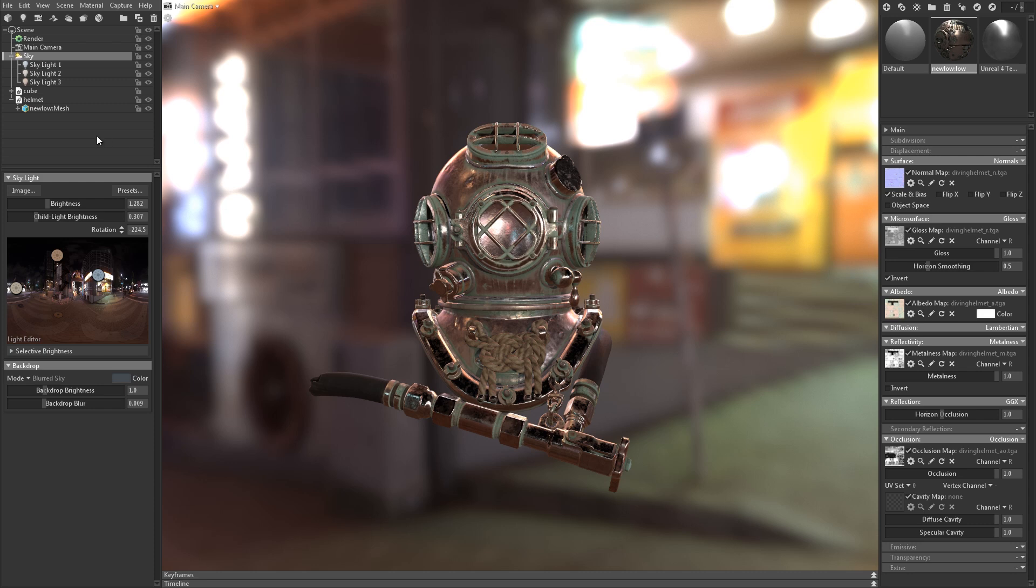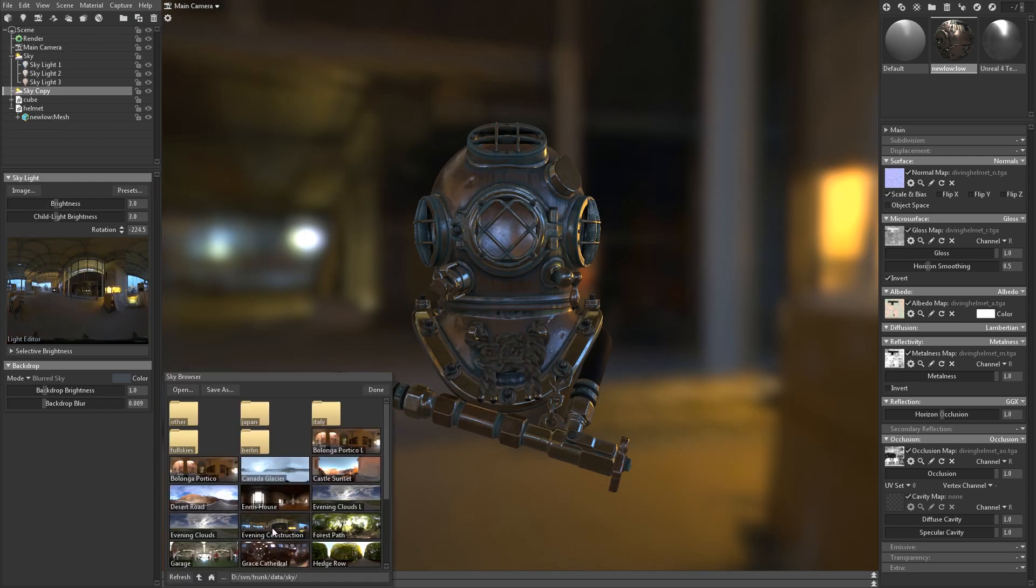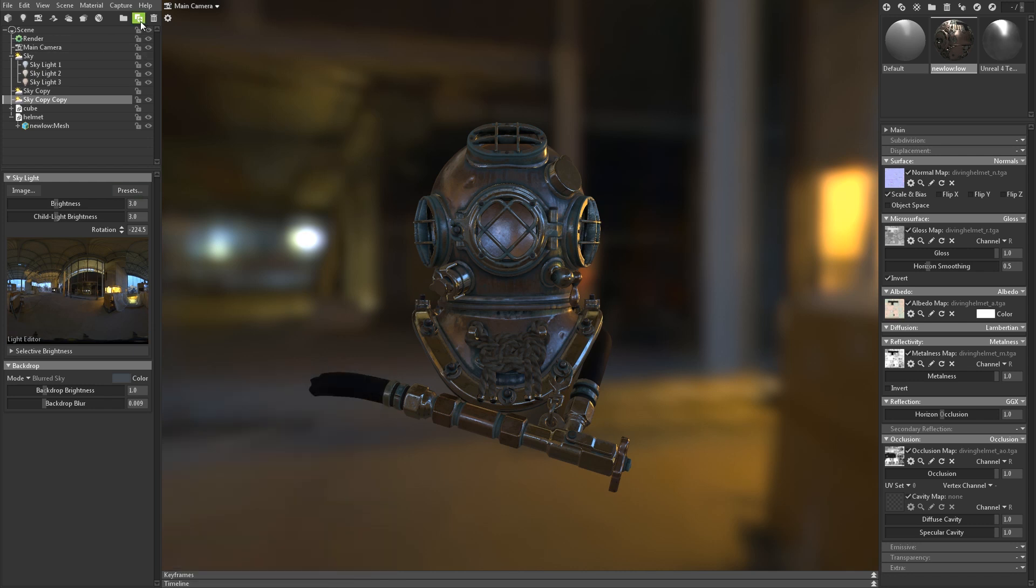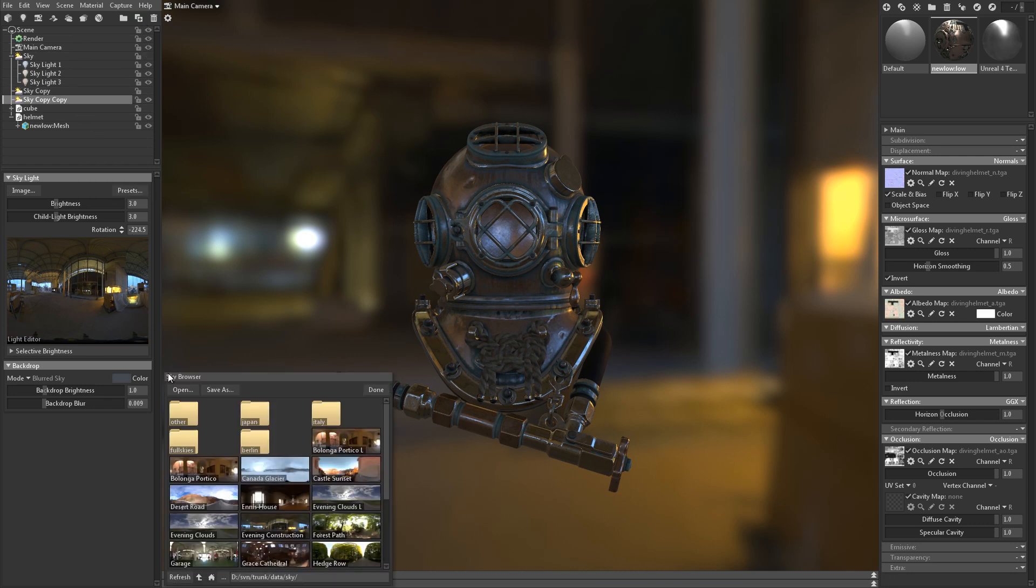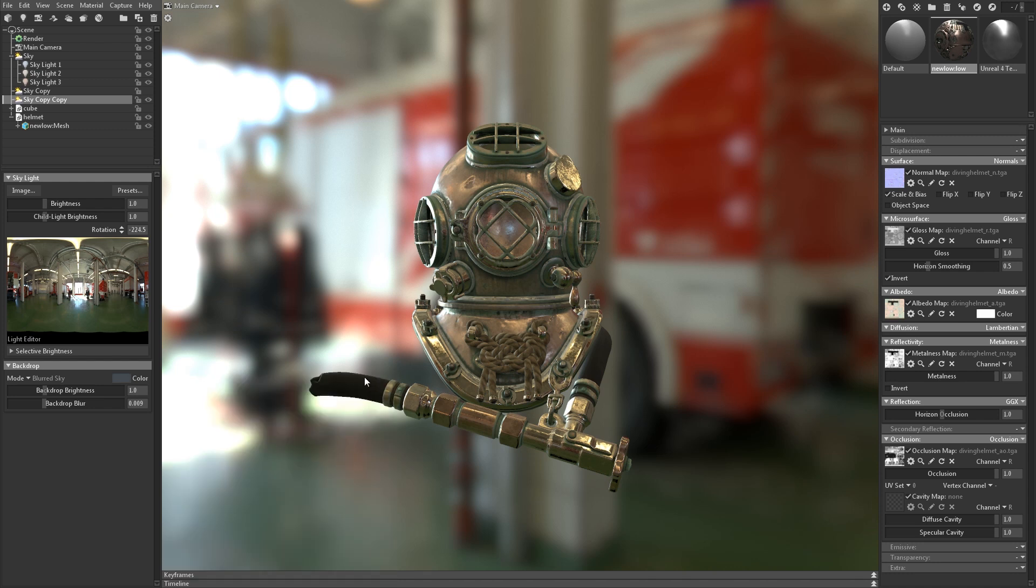New in Toolbag 3, now you can have multiple skies in one scene. You can add another sky from the scene menu, or by duplicating your current sky. Each sky will save its own child lights, and you can quickly switch between skies to try out different lighting environments.